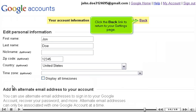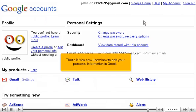Click the back link to return to your settings page. That's it! You now know how to edit your personal information in Gmail.